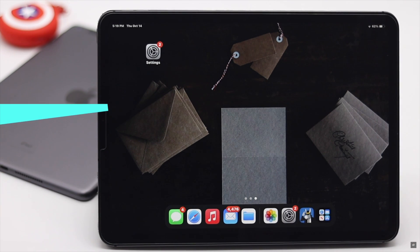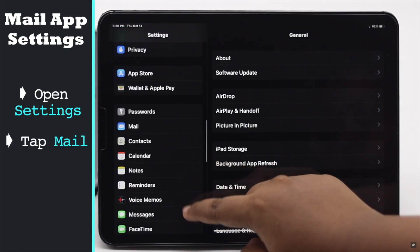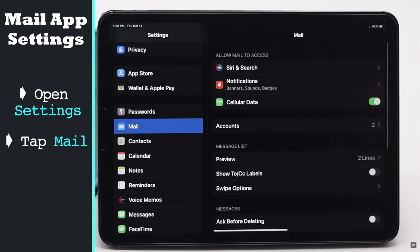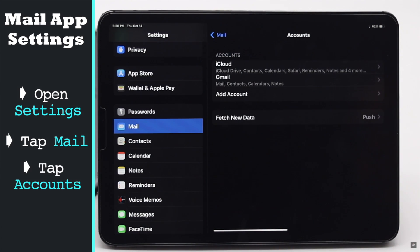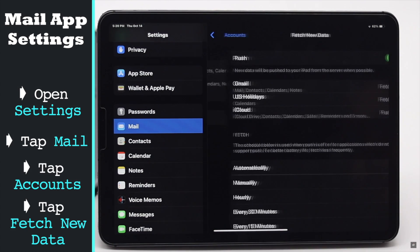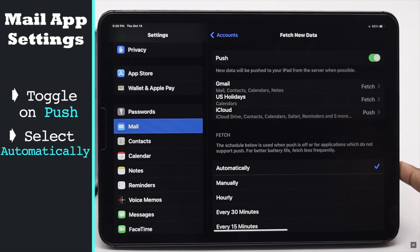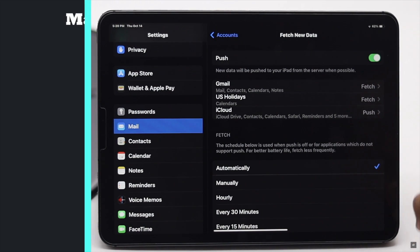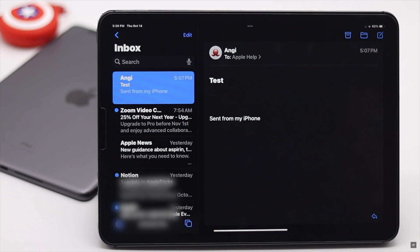If you're having problems with the Mail app, make sure the Mail app settings are set up correctly. Go to Settings, tap Mail, tap Accounts, then tap Fetch New Data. Toggle on Push and set the fetch setting to Automatic.